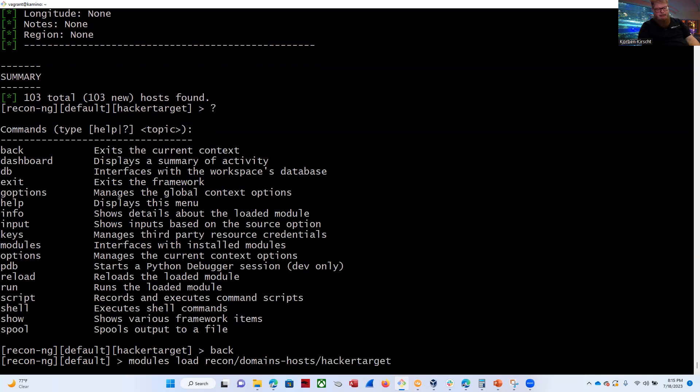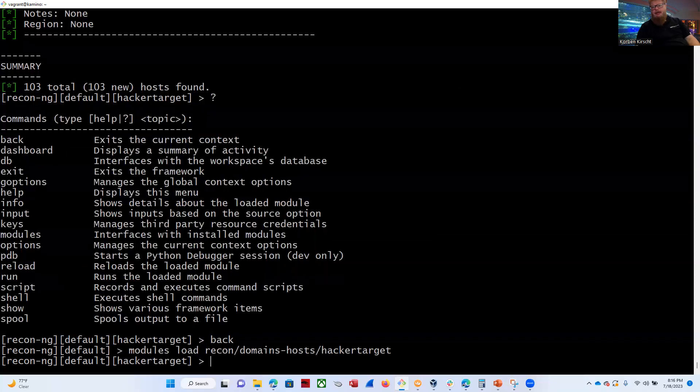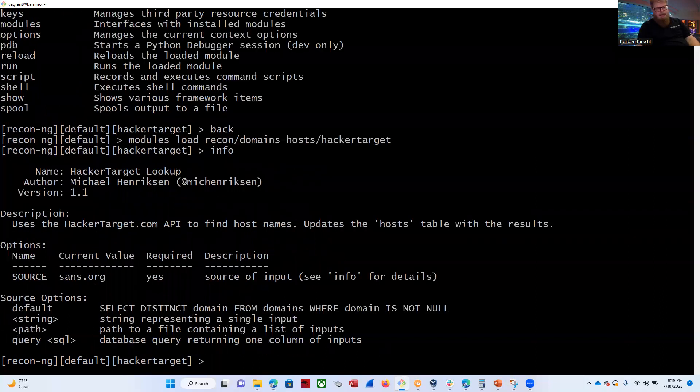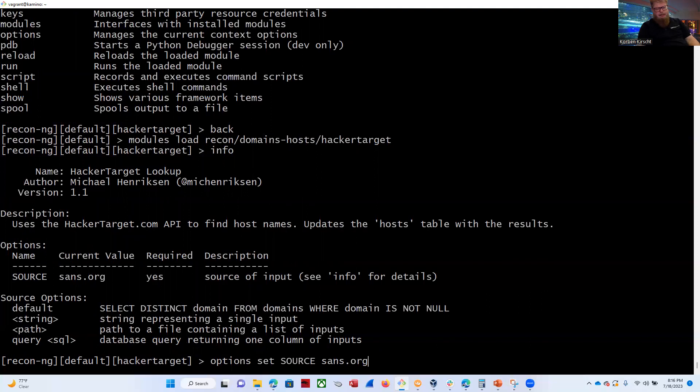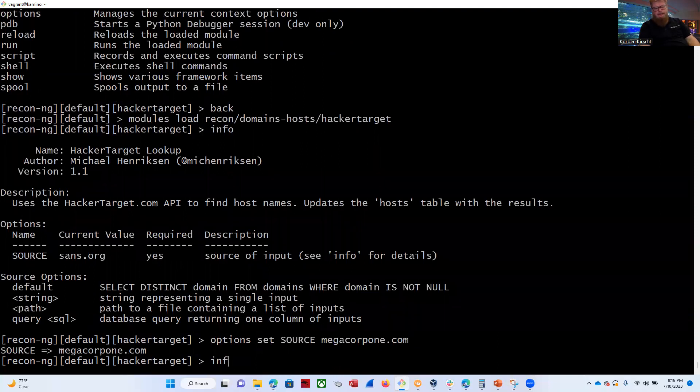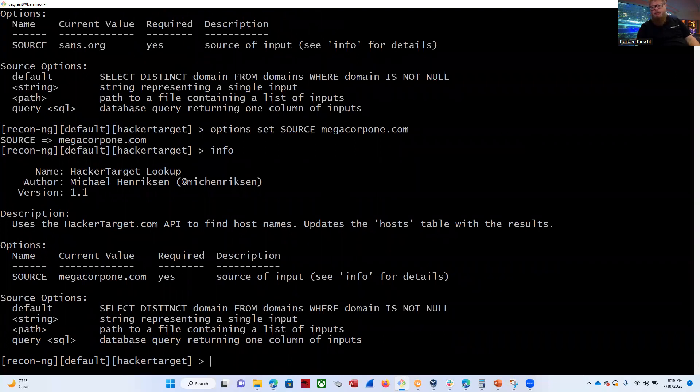So let's go ahead and go back into HackerTarget. So I just up arrowed. I'm repeating the previous command, modules, load, recon, domains, hosts, and HackerTarget. So I'm going to hit Enter. This time we're going to change our target, though. So now they want us to change the target to Megacorp1. So let's go ahead and do an info. And we can see it is set to sans.org. So let's go back up to the option set source, erase the sans.org. Say megacorp1.com. Now do an info. And we can see it is set to megacorp1.